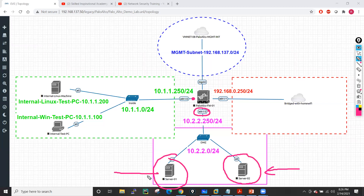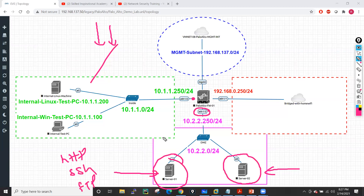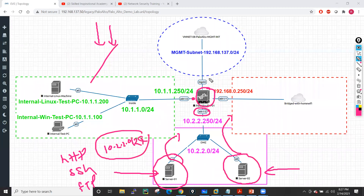I'll share all these server files — you don't need to install them, they are pre-installed. I'll also give you steps if you need to build your own web servers. These web servers run different services: HTTP, SSH, and FTP. We'll host these services toward the public internet and write security and NAT rules to provide outside access to these servers. My DMZ network uses the 10.2.2.0/24 range. I also have a management interface connected to VMnet8.